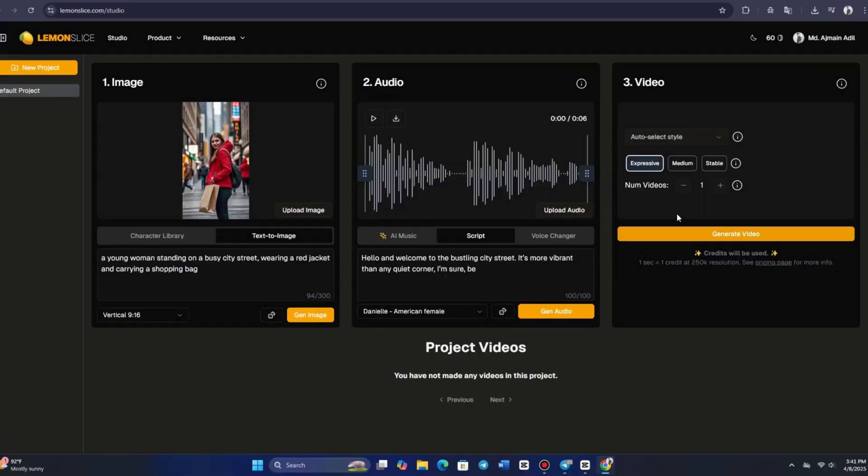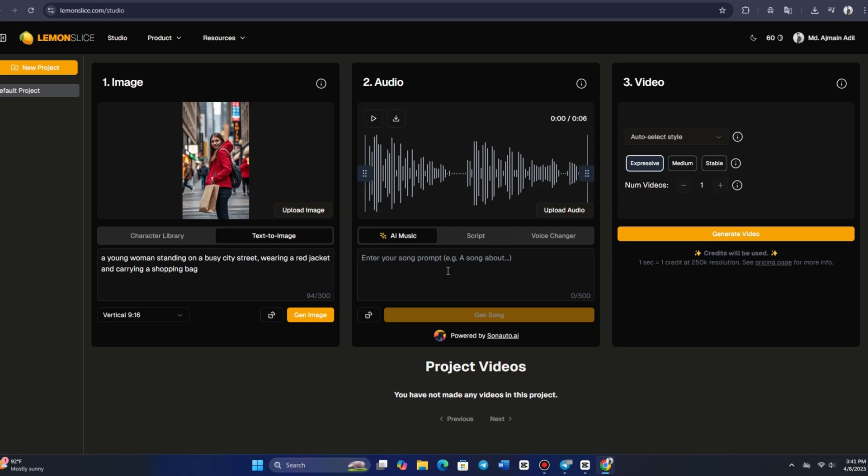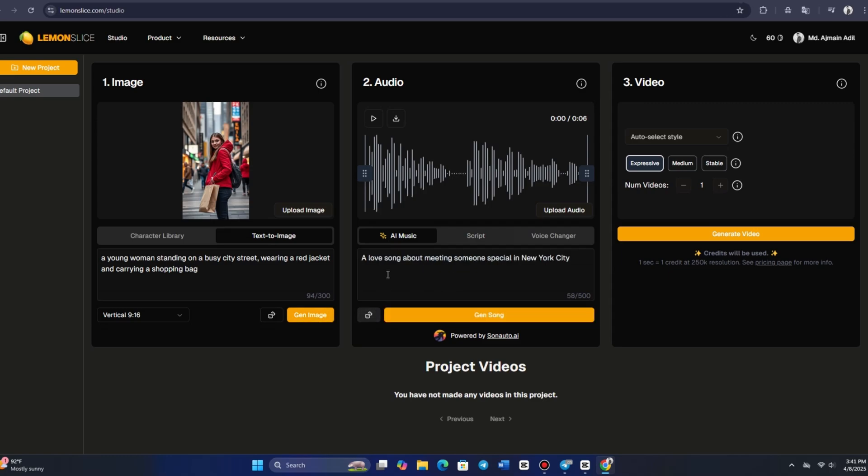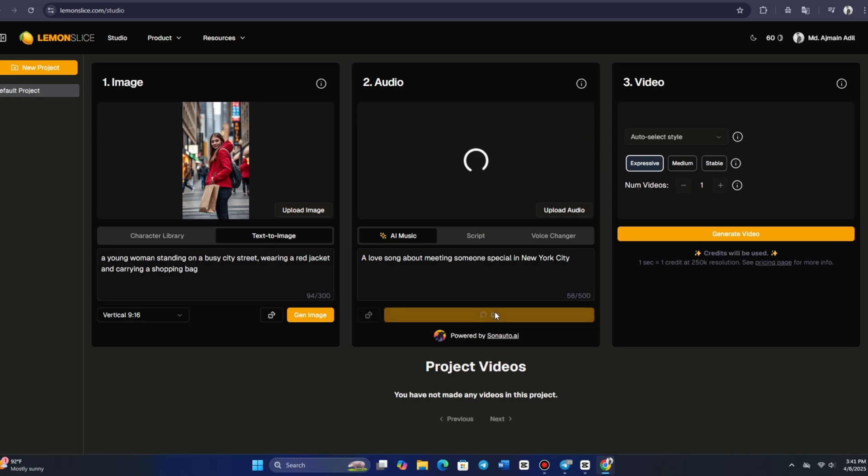This platform also offers AI-generated music, allowing you to create a song directly within the system. Once the music is generated, it automatically syncs the lip movements of your character. To demonstrate, let's select a male character and enter a prompt for a soloist song about choosing between coffee and tea.